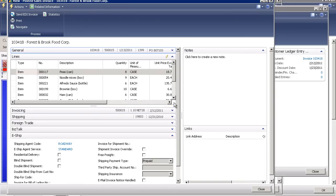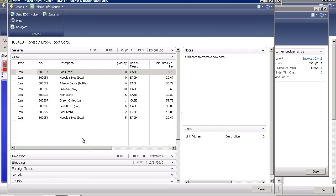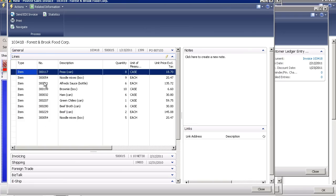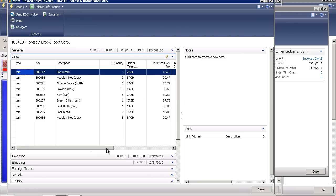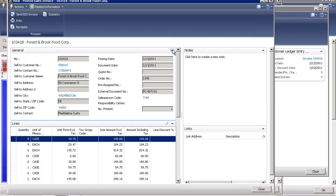I can go ahead and expand the lines fast tab to see all of the line items on one screen. In the event that I have multiple line items, maybe I have a hundred line items on an order, I have the ability with a high resolution screen to see all of that data on a single screen and to scroll across and see the items they purchased and the prices that we charged them.